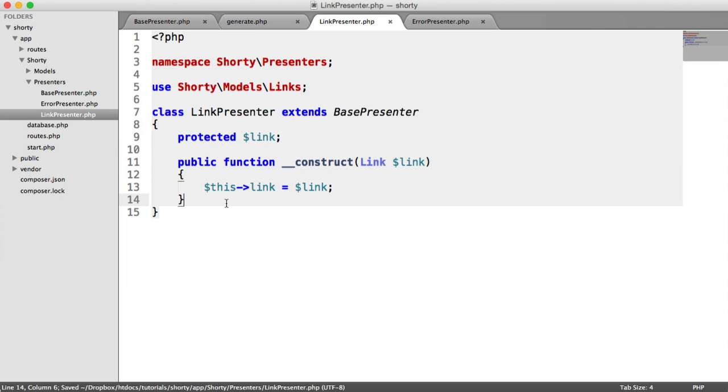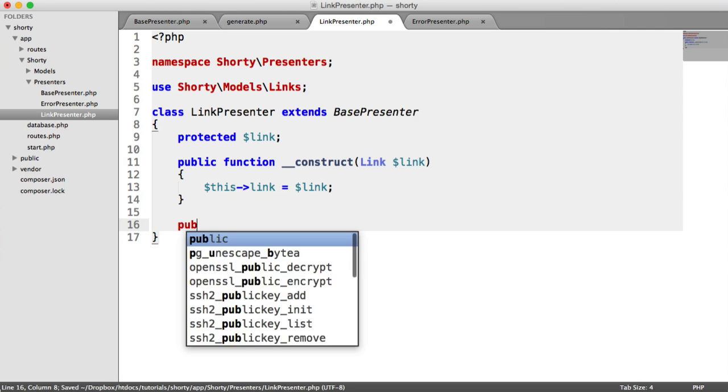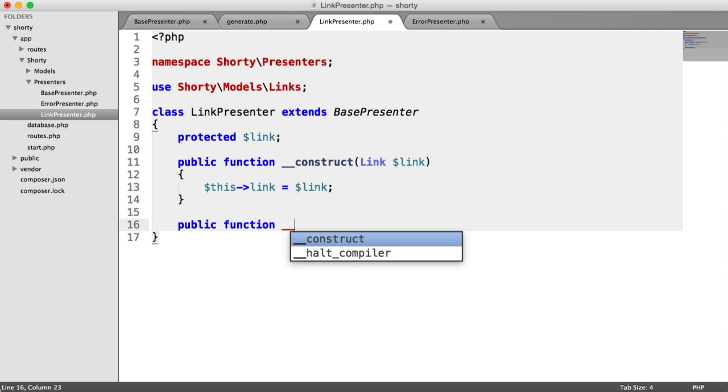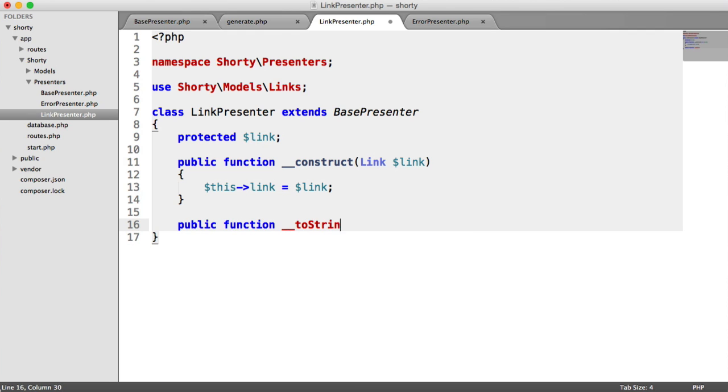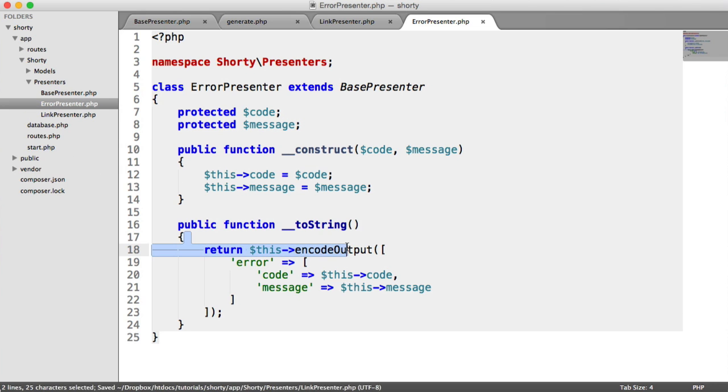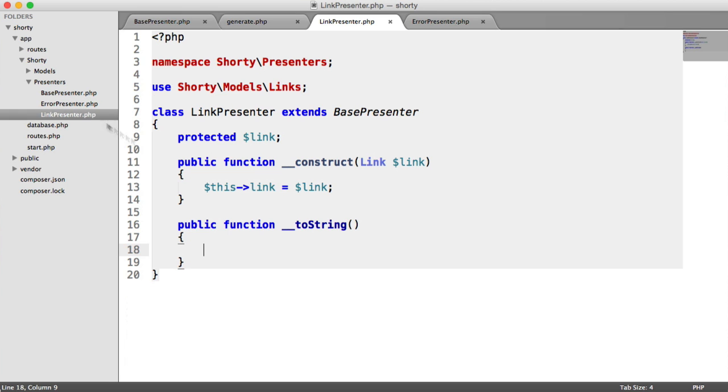We say $this->link = $link and create a protected property up here. Now we can do exactly the same thing - public function toString using our magic method.